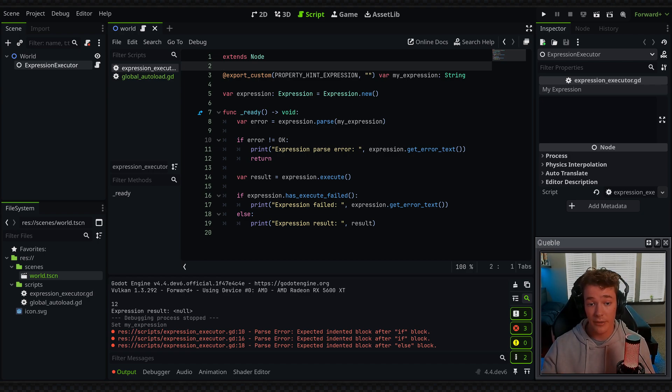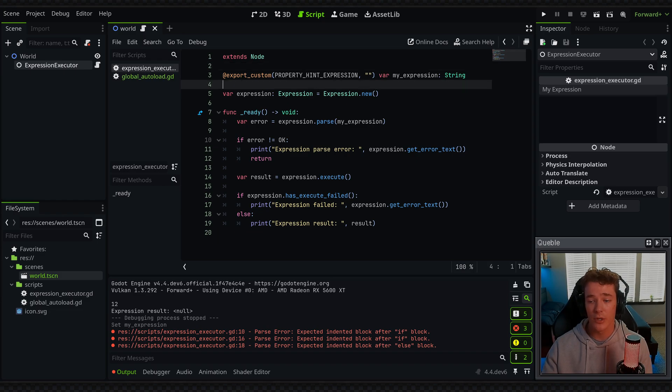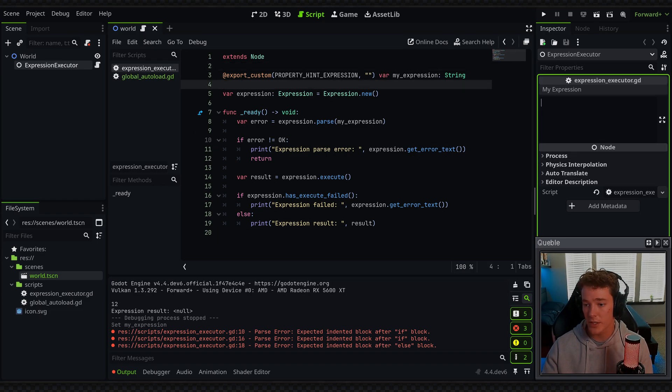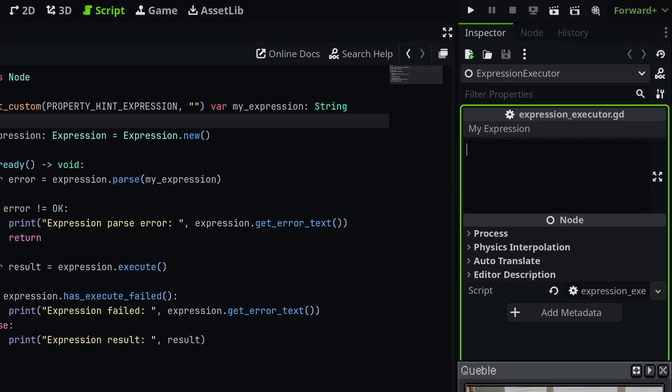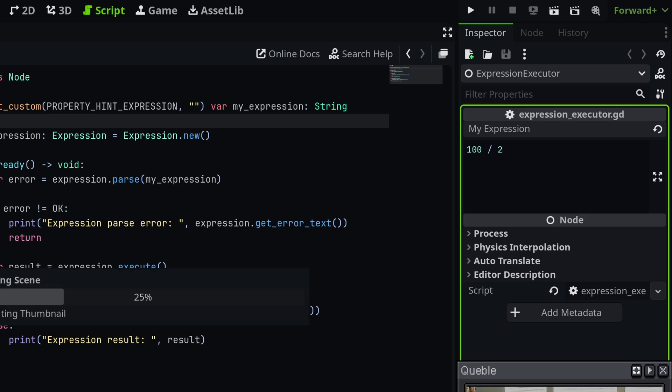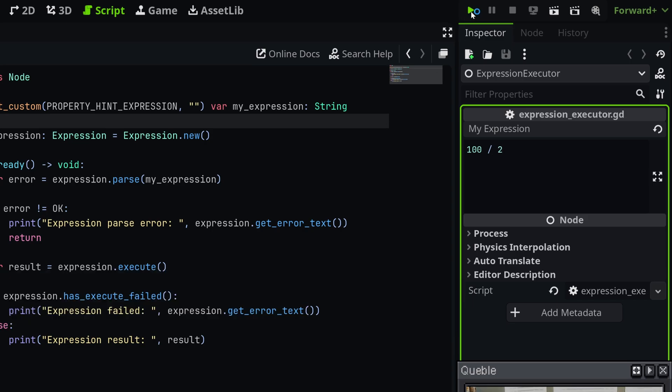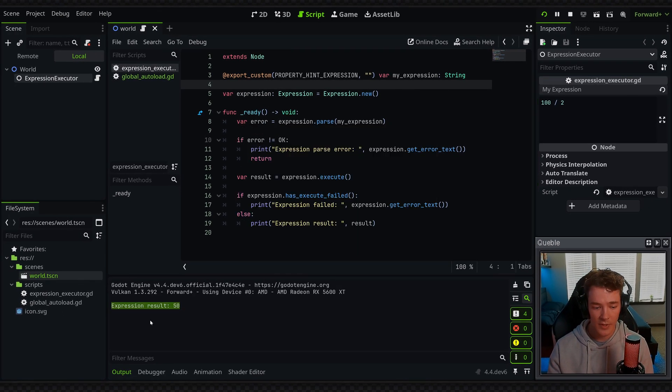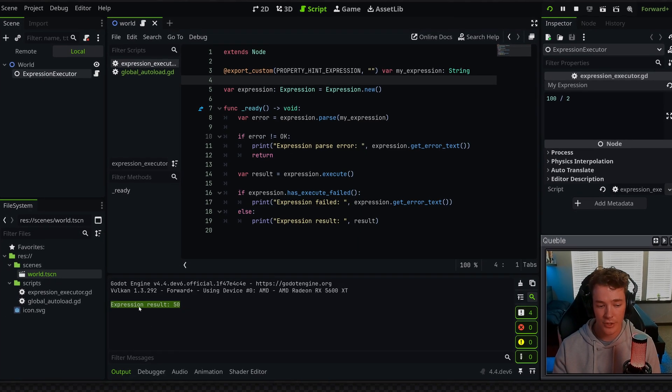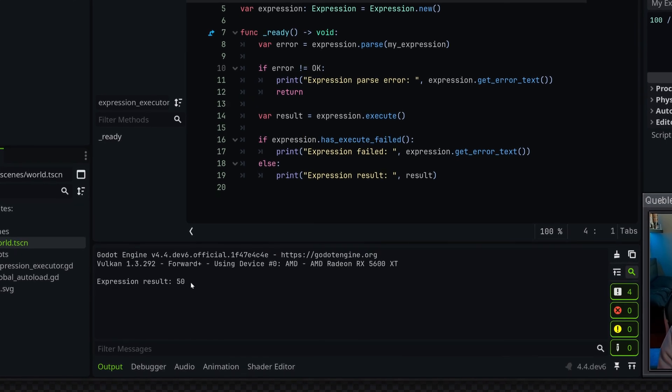So let's just input a very basic expression. I'm going to go to my property, and we're going to say 100 divided by 2. And now when we run the game, we should get 50 in the output, and you can see expression result is 50.